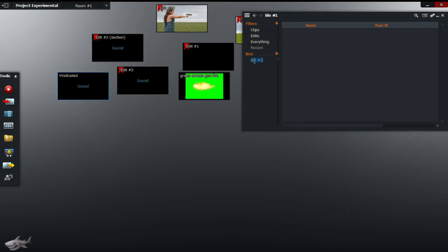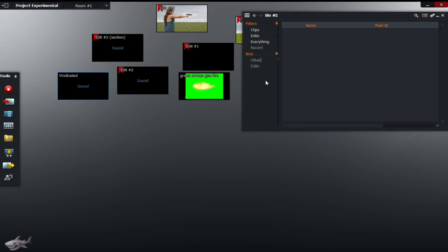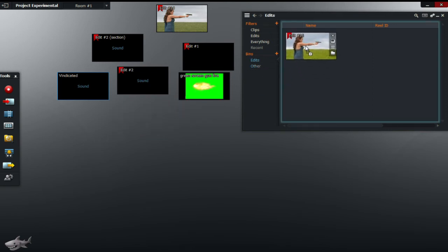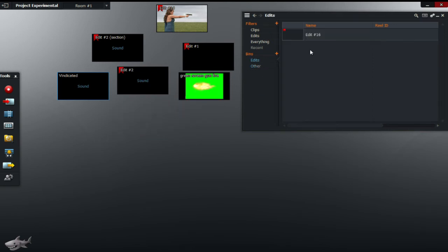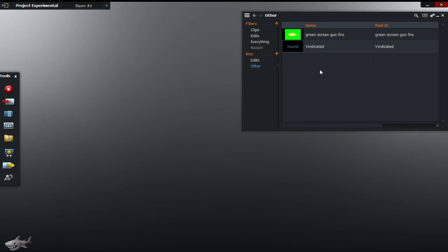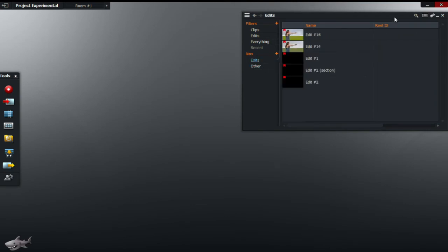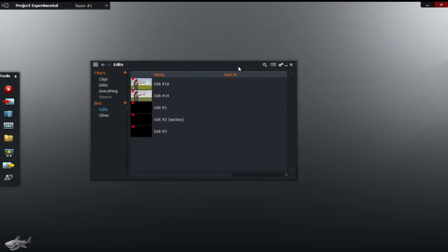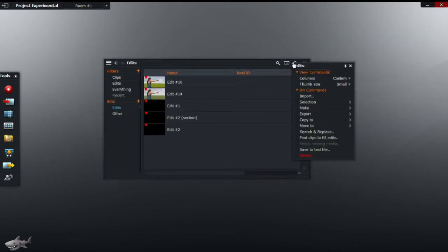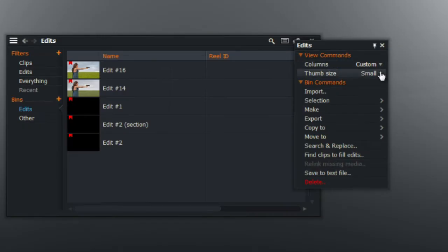Now you can also rename it, for example let's go 'edits,' and you can add a new one if you want and call it 'other.' Here what you want to do, really basic, just drag and drop, and you can also change the thumb size to suit your preferences.